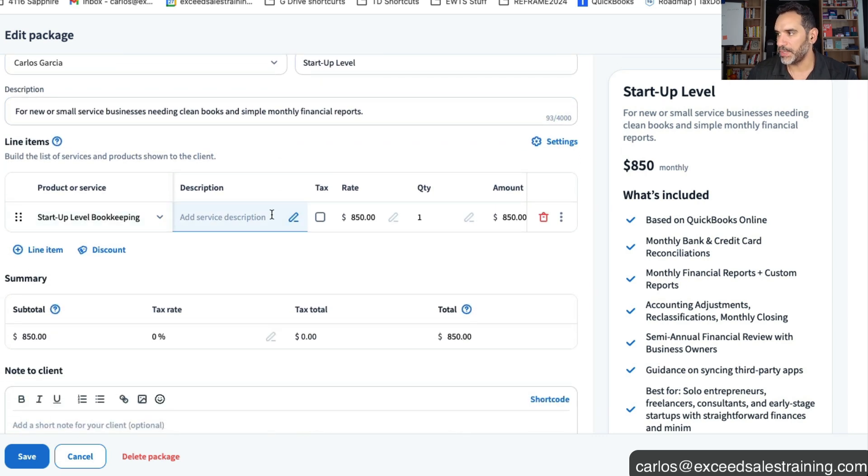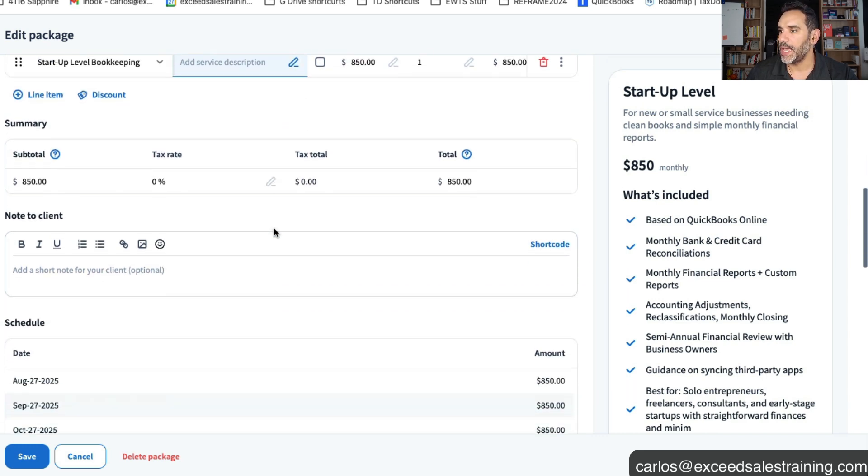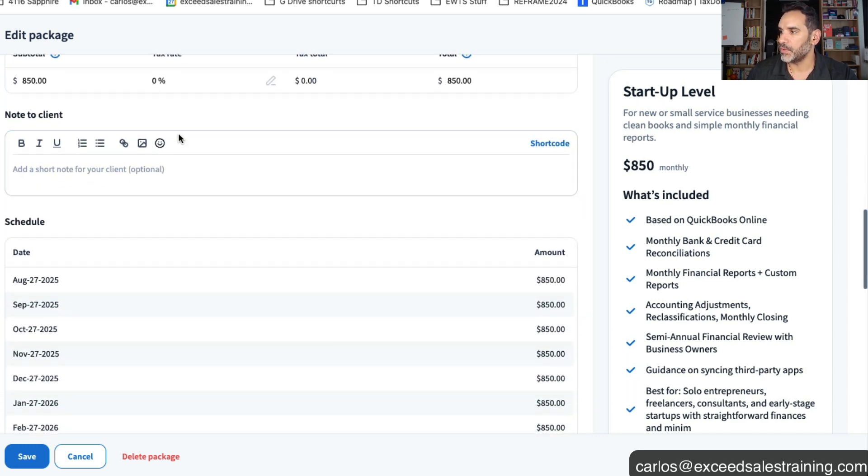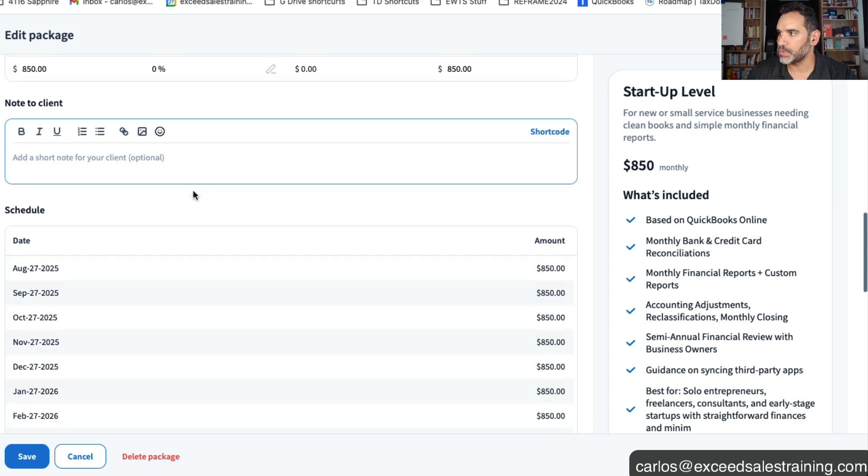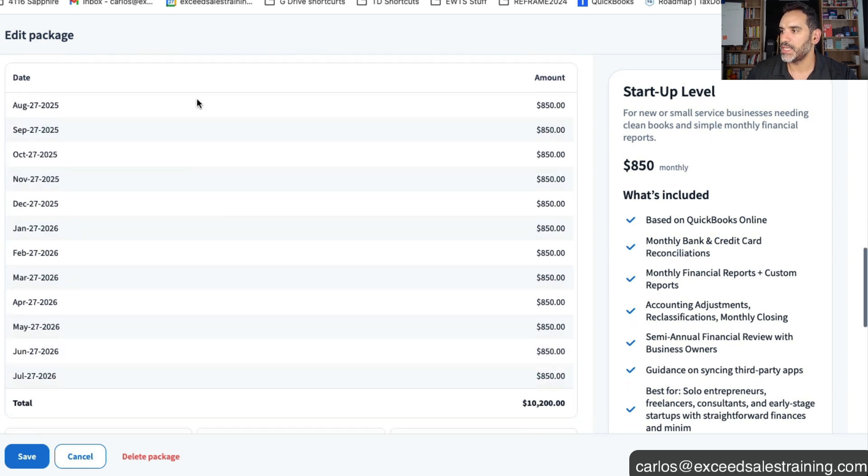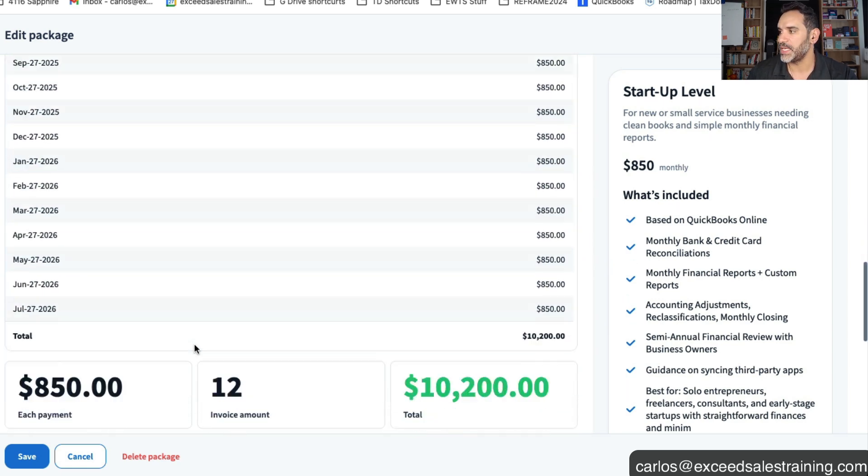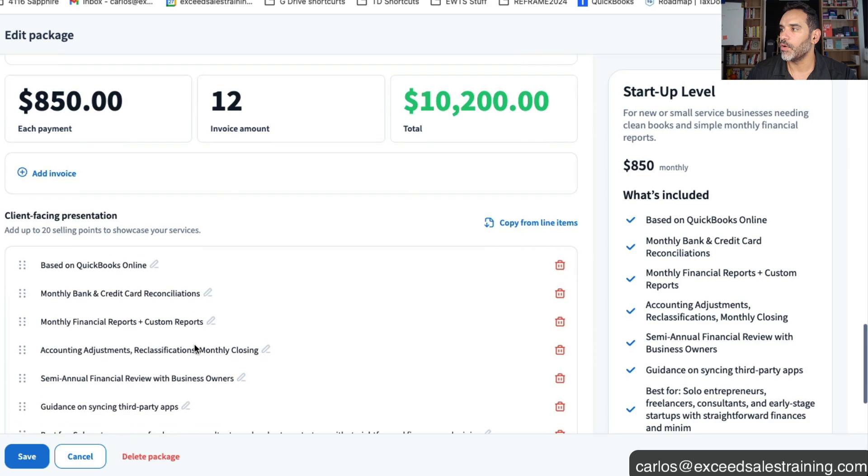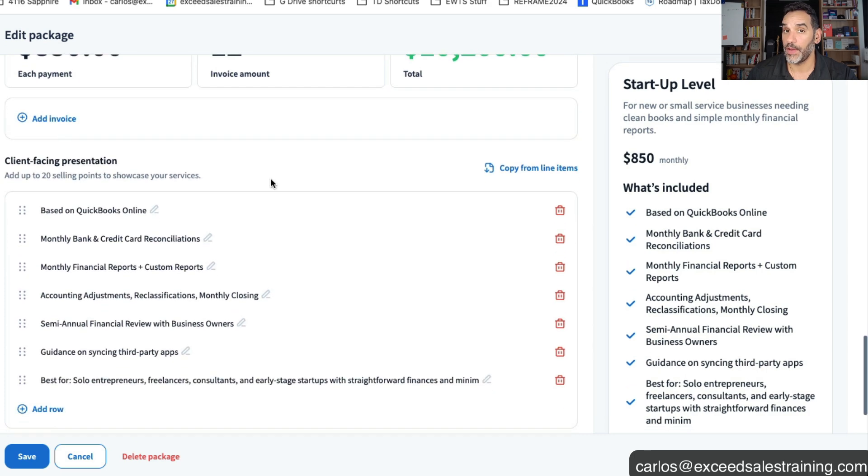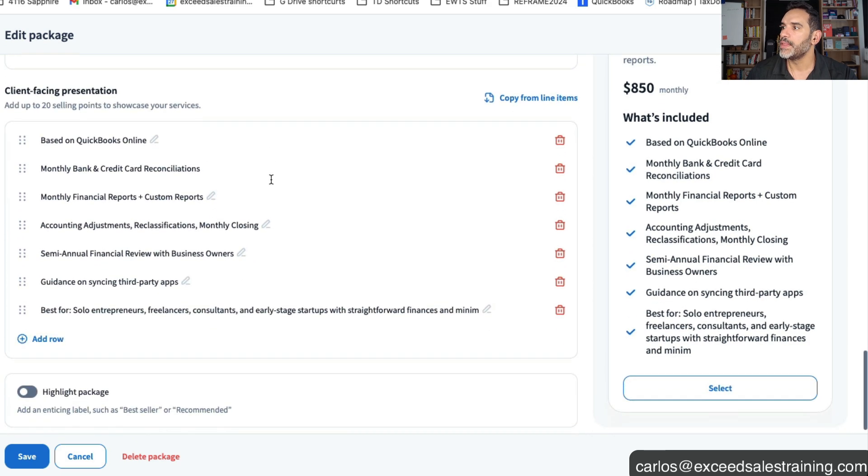You design the line item just like you would in the traditional way. You put the name of the product, you could put a description, you could put the rate. You can add another note to the client if you want there and it'll give you the schedule of the 12 debits that will take place over the course of the 12 months. It's very beautiful.